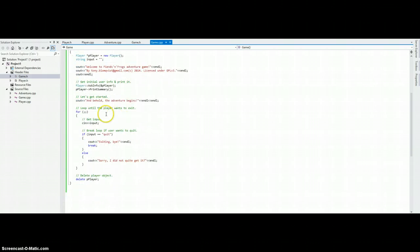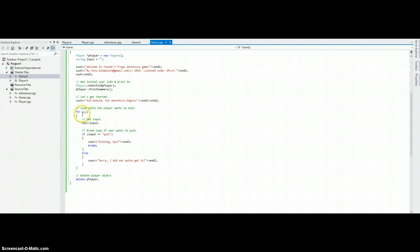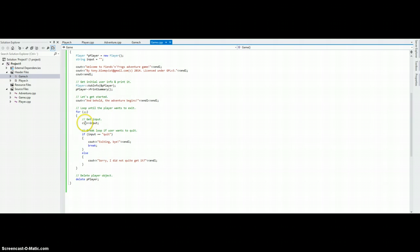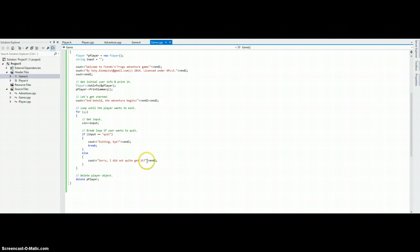And this is the main loop, finally, which keeps repeating until the user, it reads the user input and when the user has written quit, it will exit. Otherwise, it will just say it does not get it.